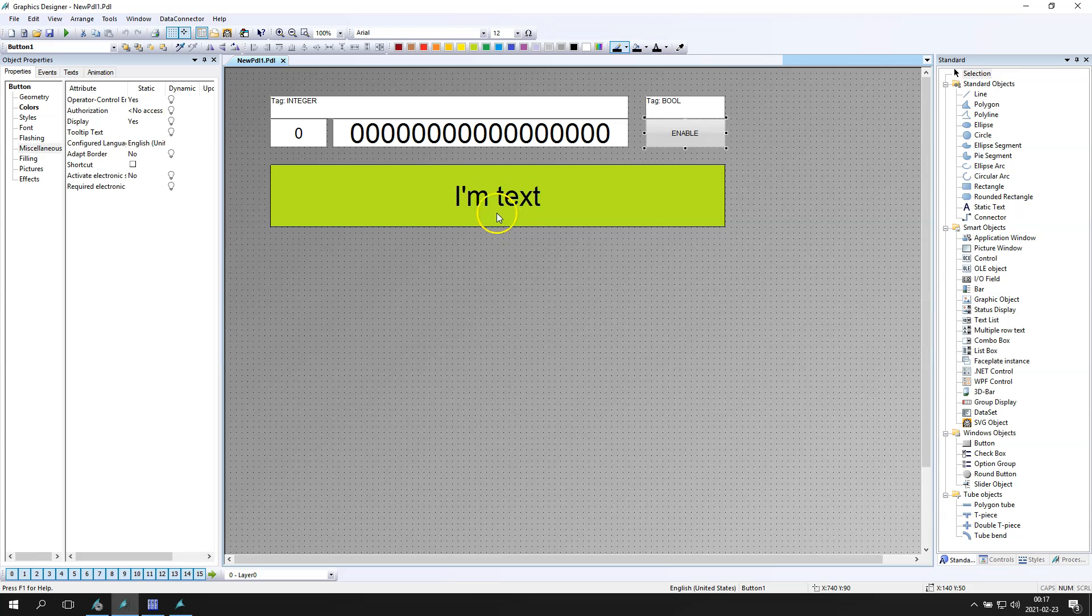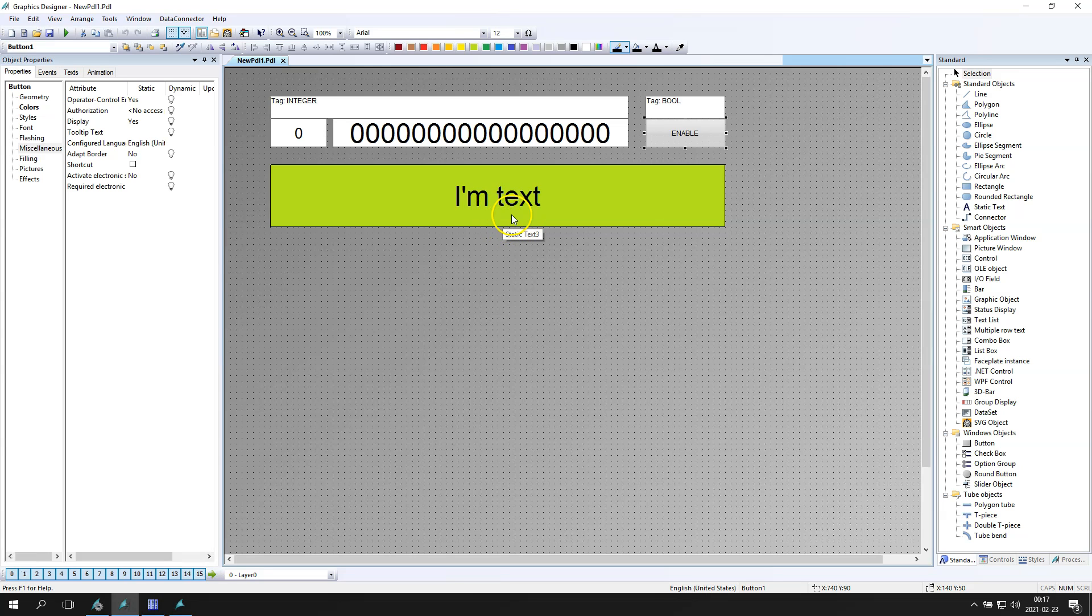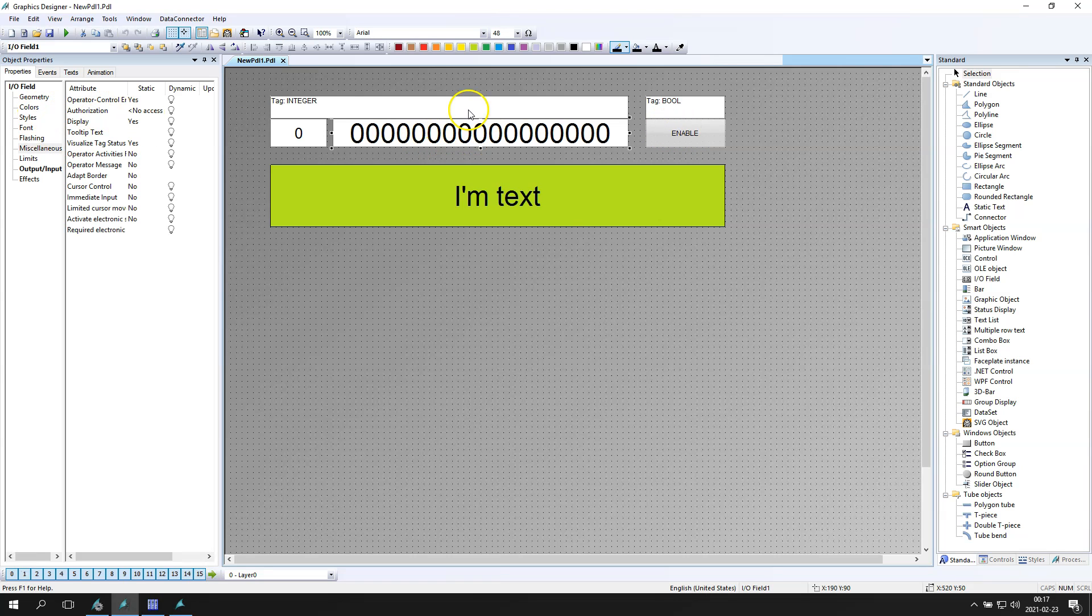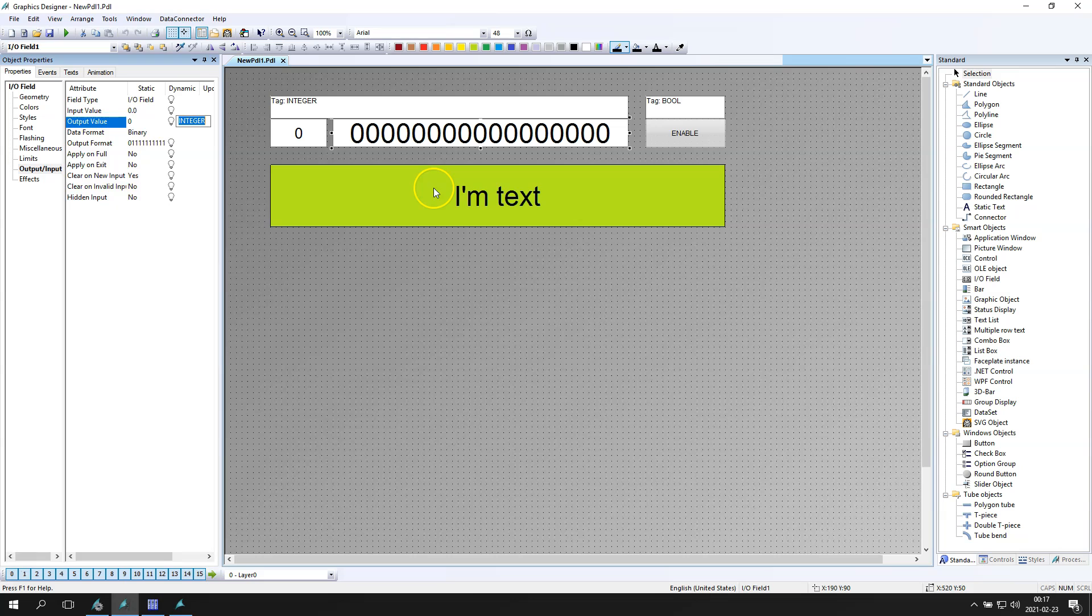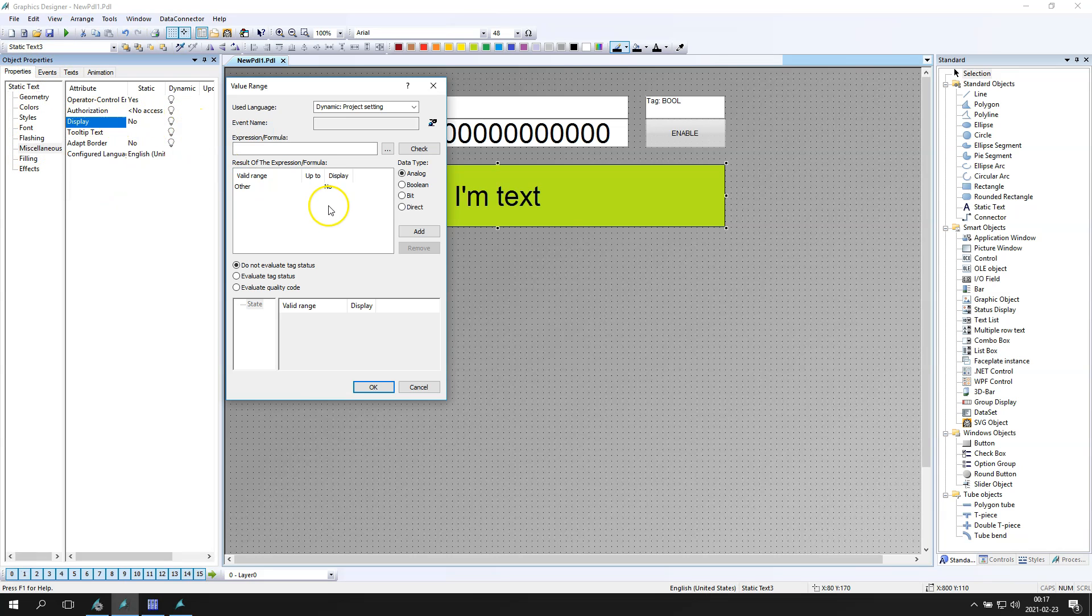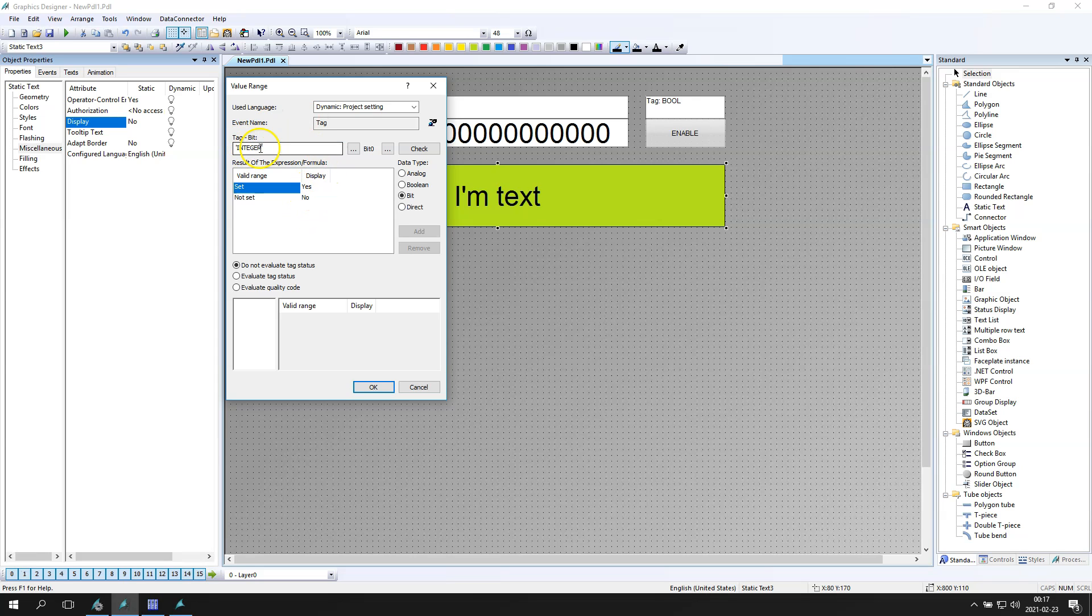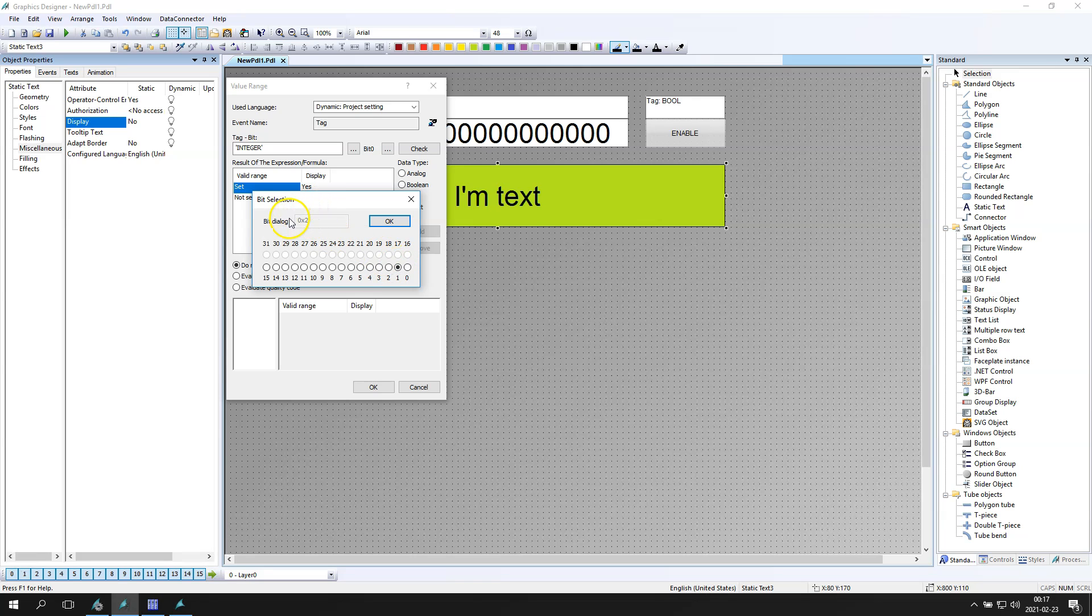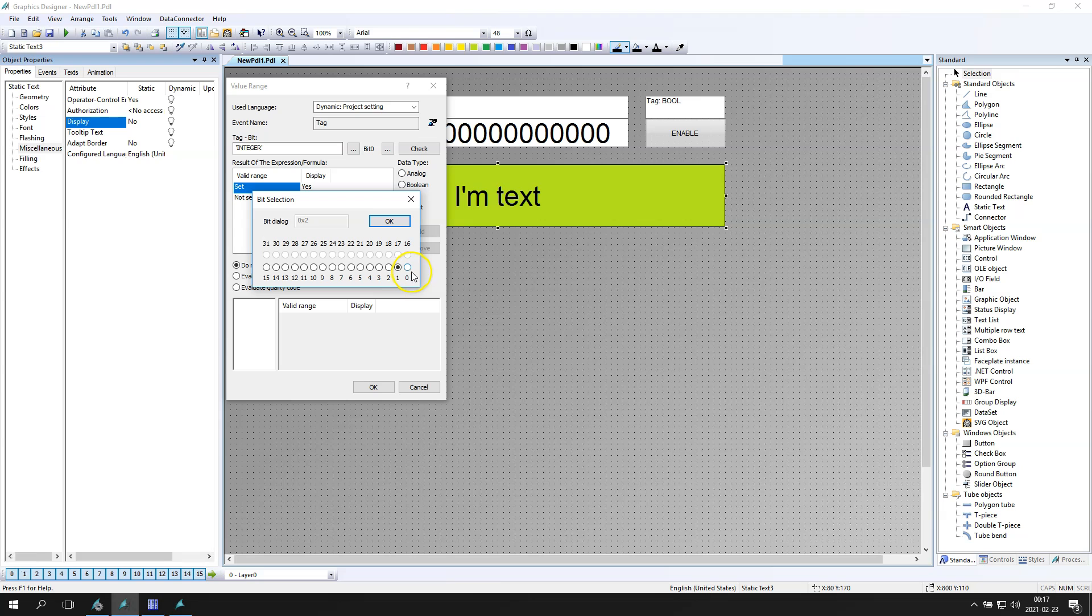Okay so we have simple text, we make the display as no. Okay so this static text is not on our screen, is hide and we go to dynamic dialogue. Now we go to dynamic dialogue and we have some options. Option bit can help us to find the representation bit. So we have the integer and after you click each bit separately you can select and see this bit. So we have 0x2, 0x1, 0x10, etc.